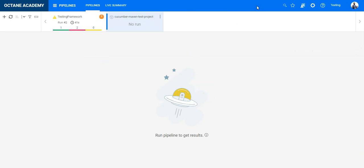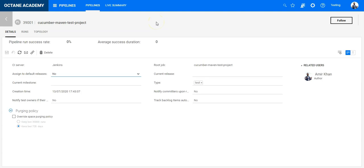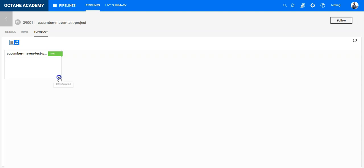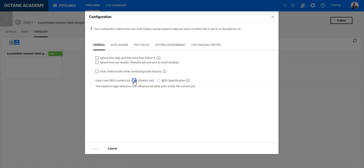Before executing it is very important to tell ALM Octane how it should identify the Cucumber test in ALM Octane. Because this project is empty so we don't have any Gherkin test. And as you may know there are two possibilities to work with BDD in ALM Octane. One is more test centric and the other one is more development centric, where you really work using the BDD methodology and identify those specifications, automate the specification and scenarios. So you have to tell Octane exactly which of the two configuration it should use. So here you can directly see inject new BDD content as the Gherkin test, so the one which is more focusing on testing, or as BDD specification.